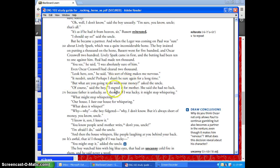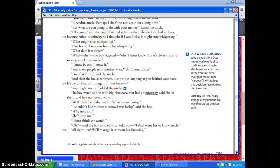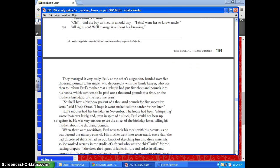Oscar asks Paul what he's going to do with the money. Paul says he started it for Mom because she said she had no luck and Father is unlucky, and he's trying to stop that whispering in the house. He has stepped into a role that's not really appropriate for him — he's too young to be carrying the weight of trying to solve the family's financial problems. The child, even in his innocence, is trying to take on that adult role and responsibility. Unfortunately, Uncle Oscar — who should know better and should intervene as an adult — does not. He continues to allow the boy to do this, and essentially exploits the child for his own gain.